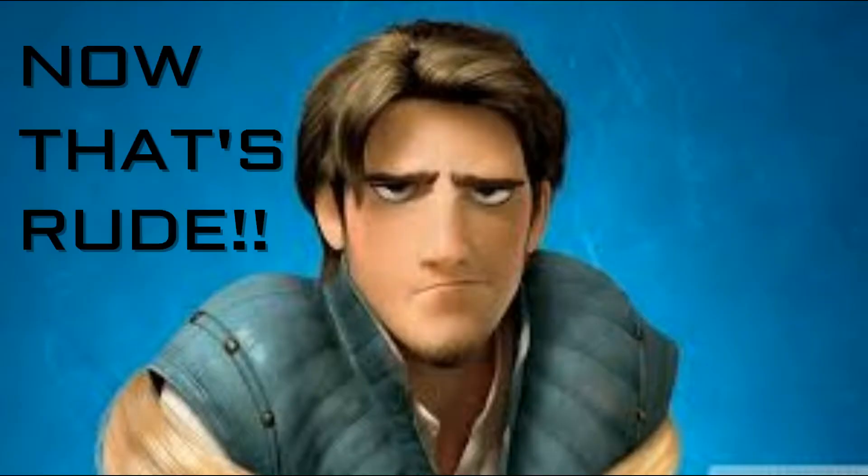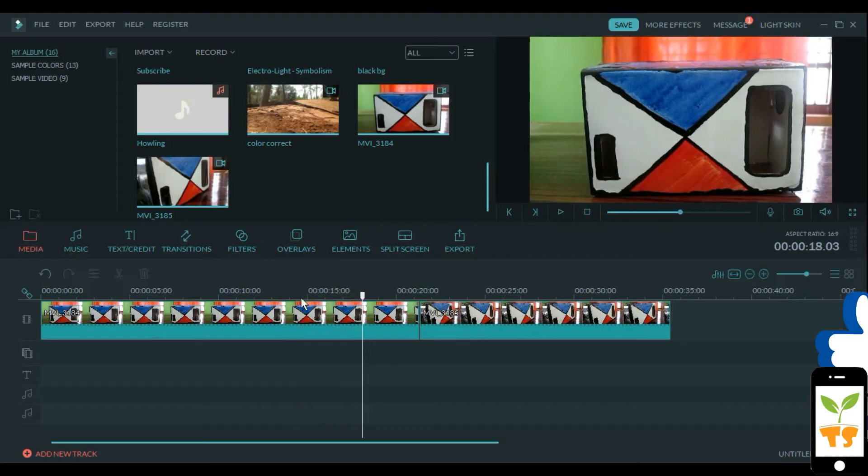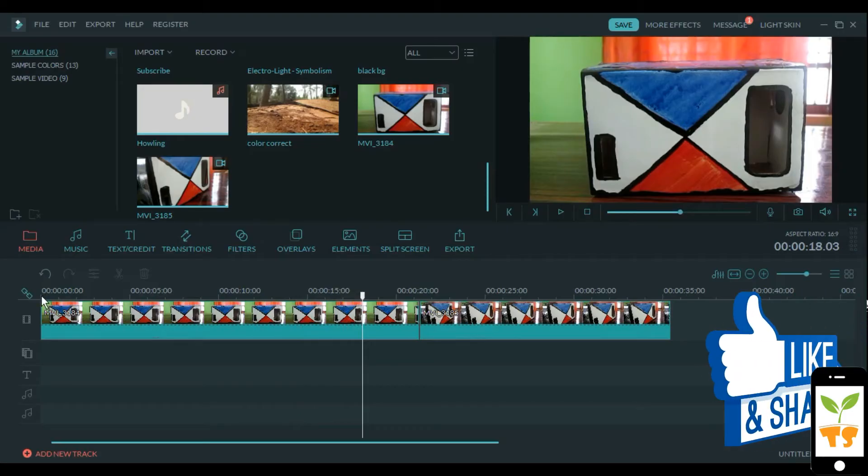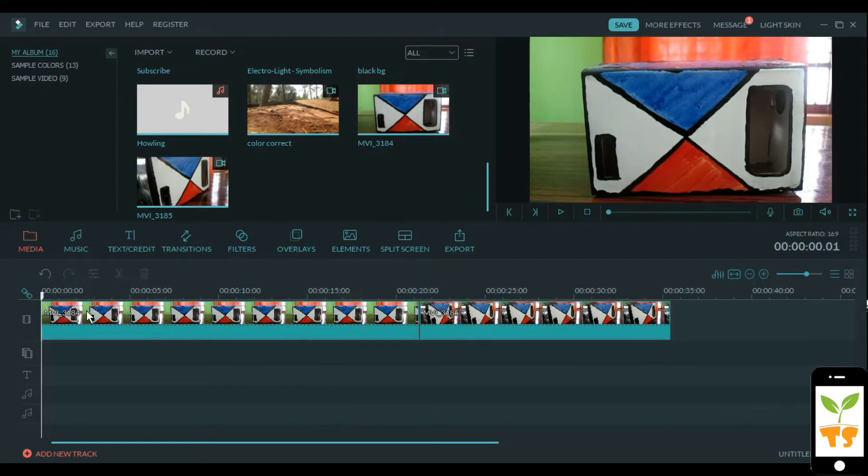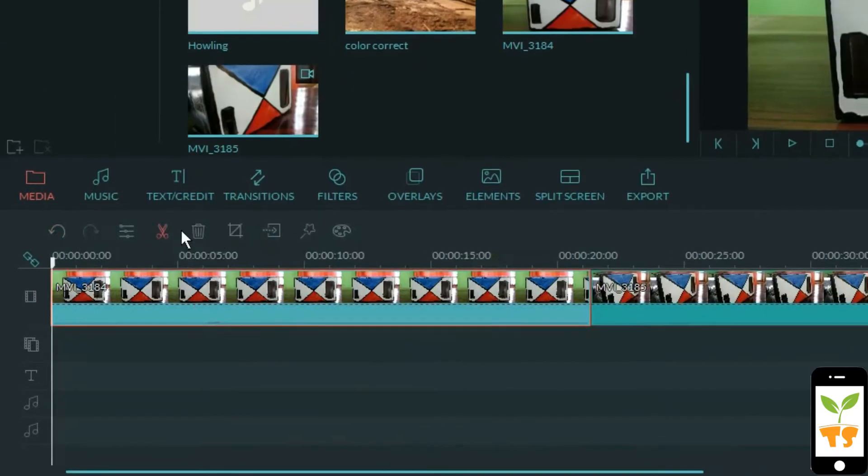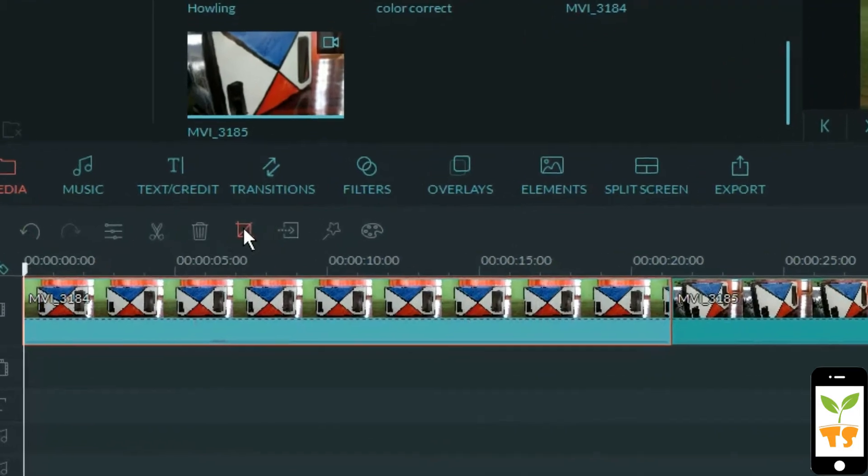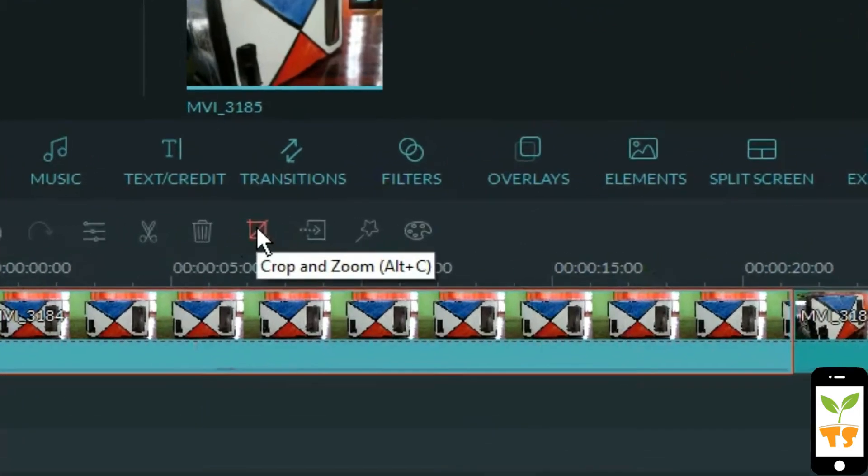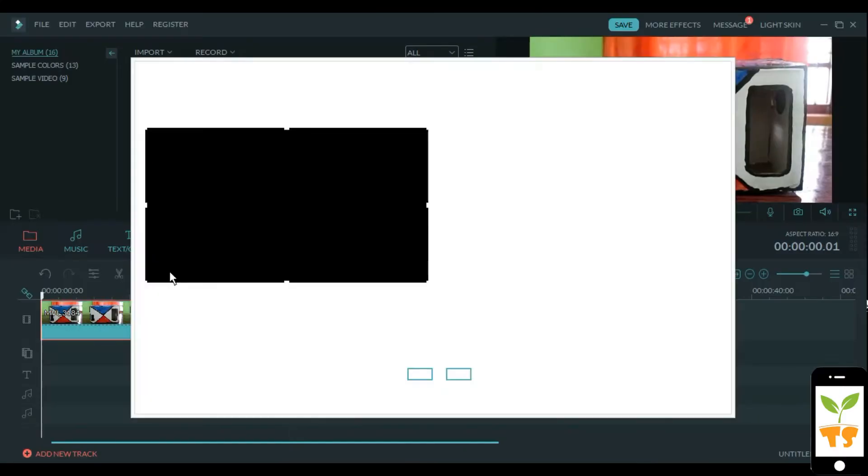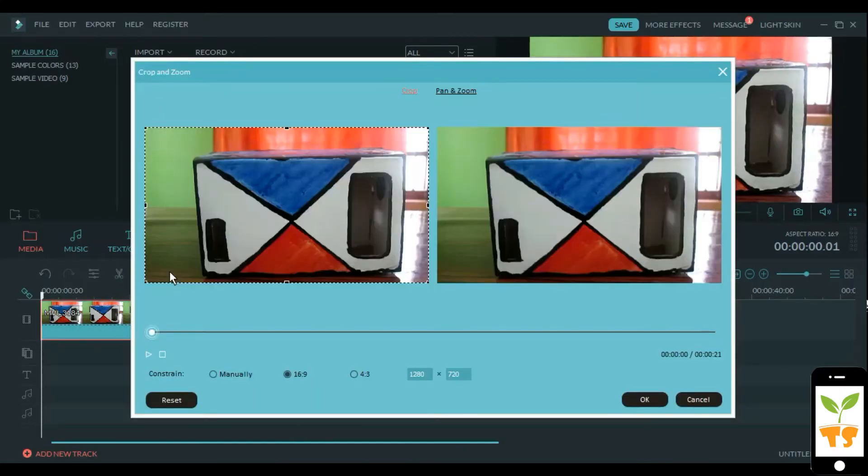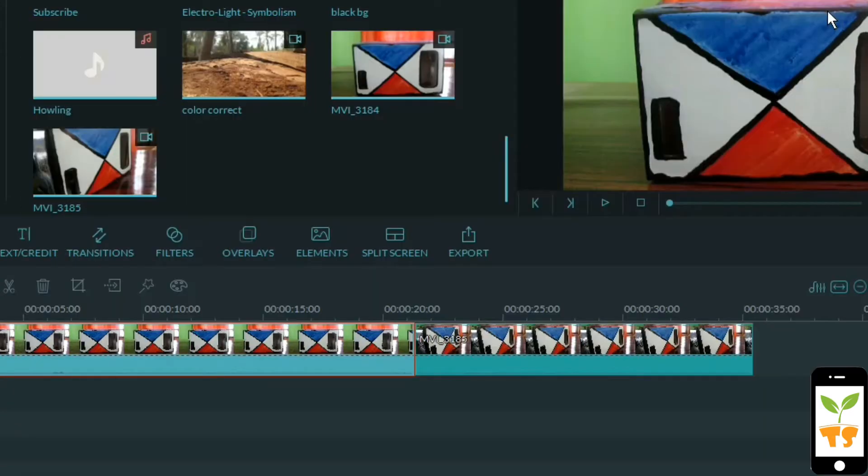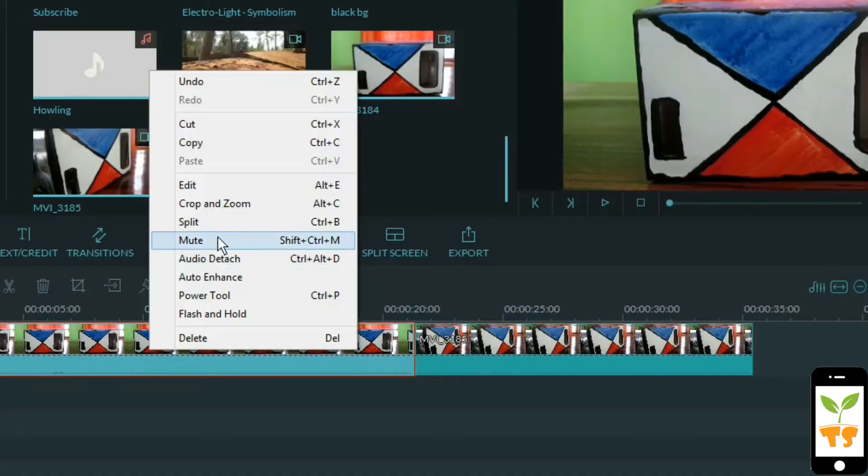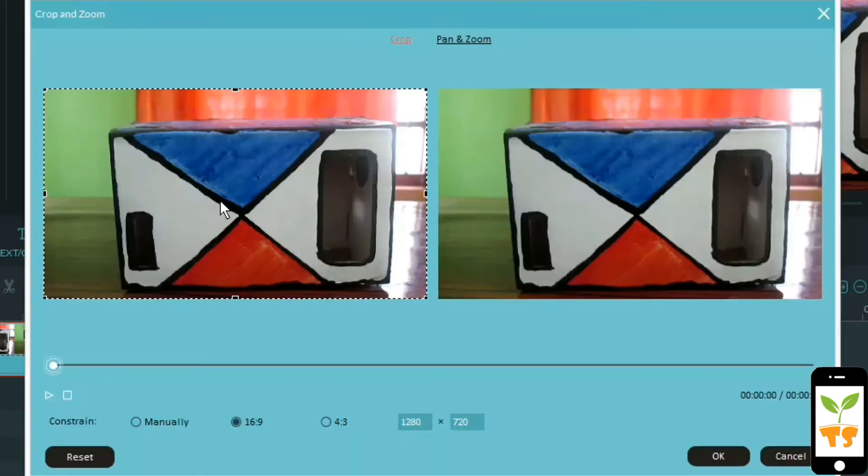I'll select that and go to this crop and zoom and you get this menu. You can also right-click, selecting the clip, and you can click that crop and zoom option, or you can use the command Alt+C.